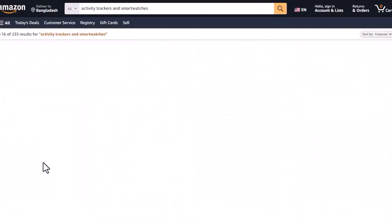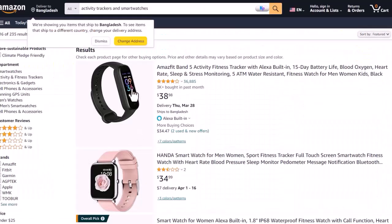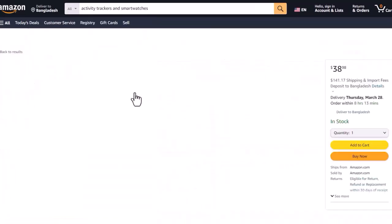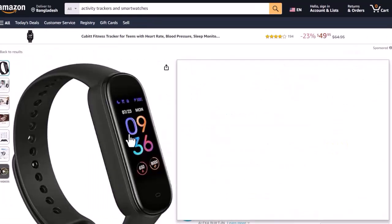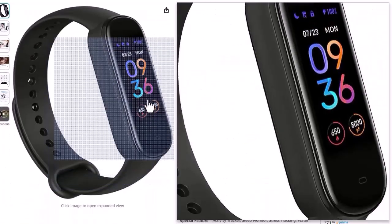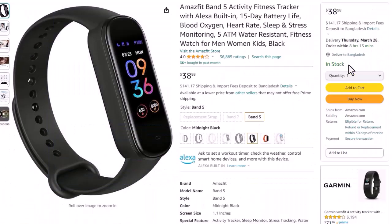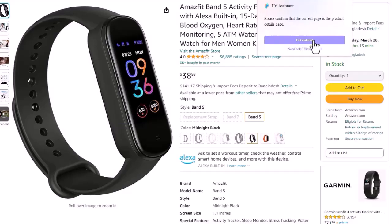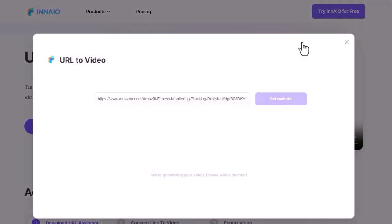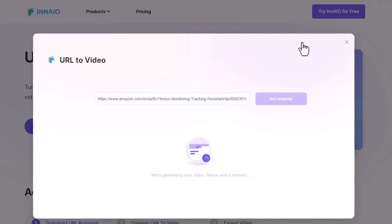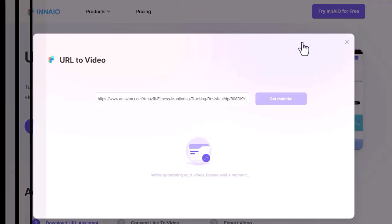For example, I want to make a video on this product. After coming to the product page, click on the extension icon and then select get material from here. Now a new tab will open. Ineo URL assistant is now collecting the material from the product page. It will take some time. I am skipping it.